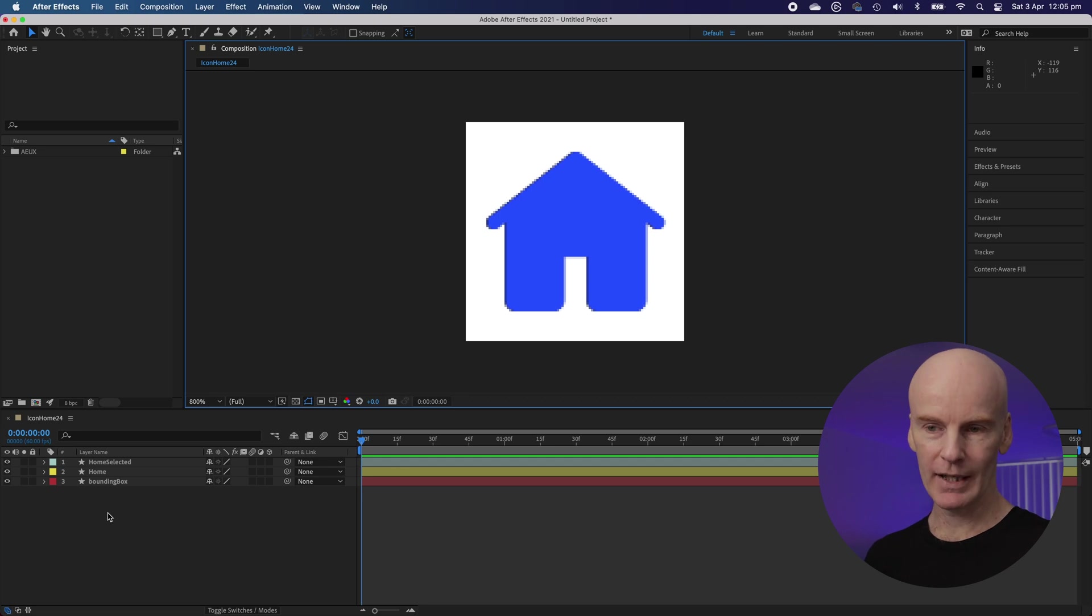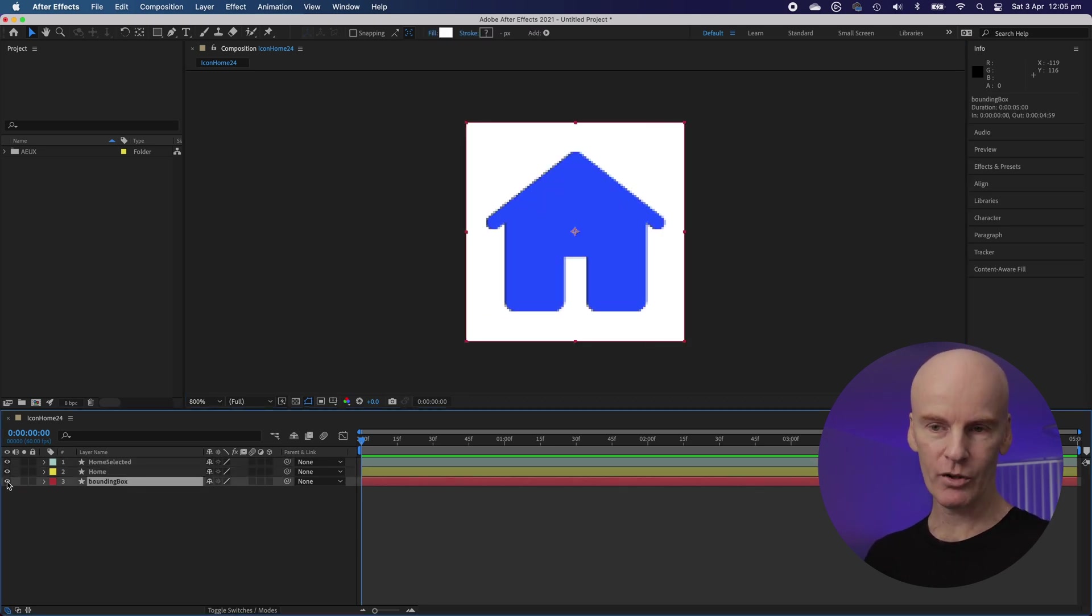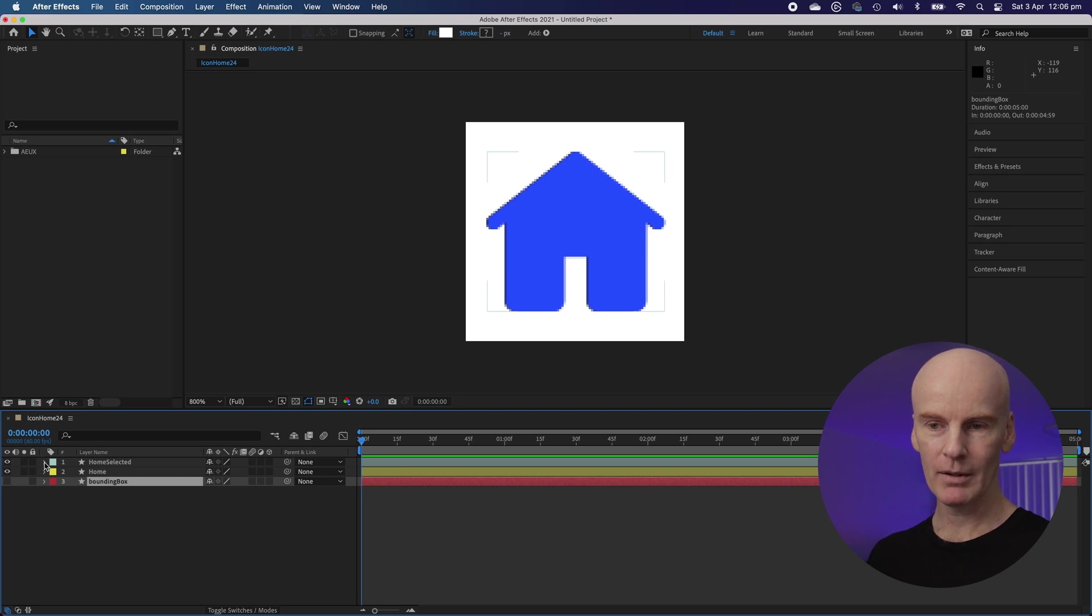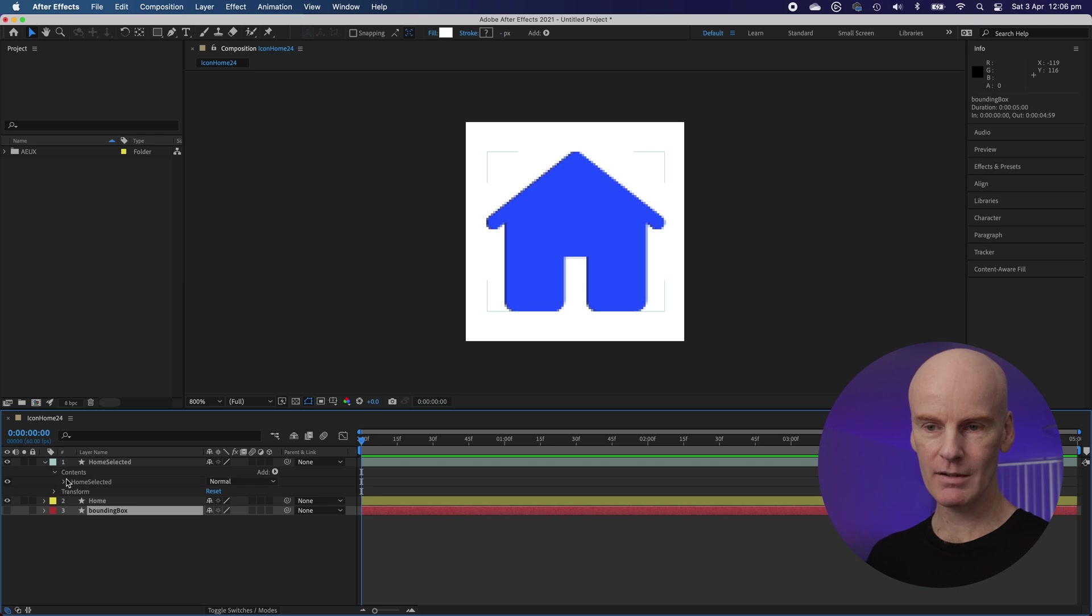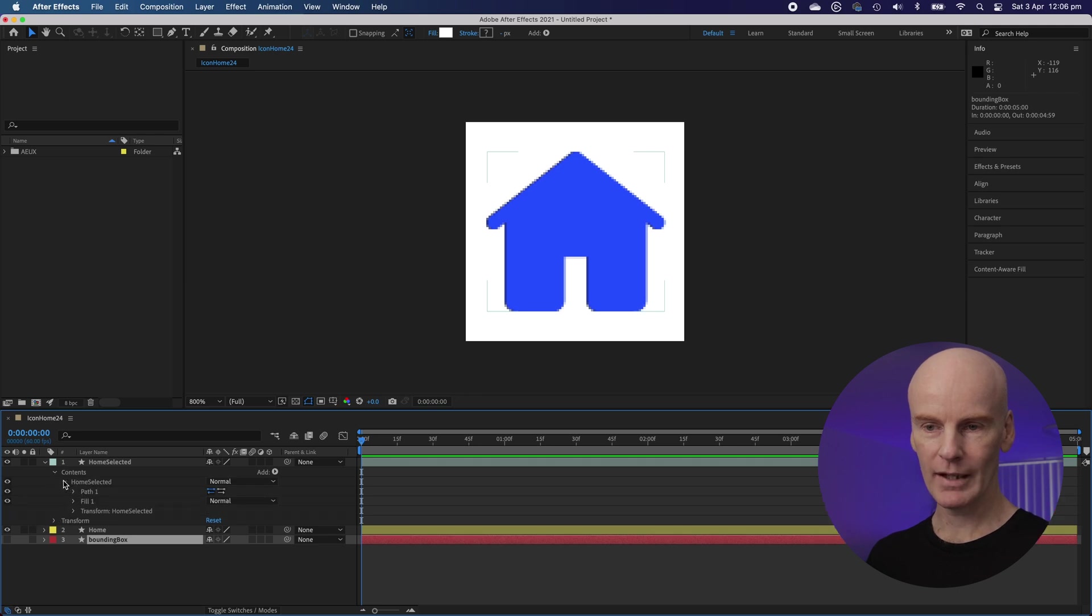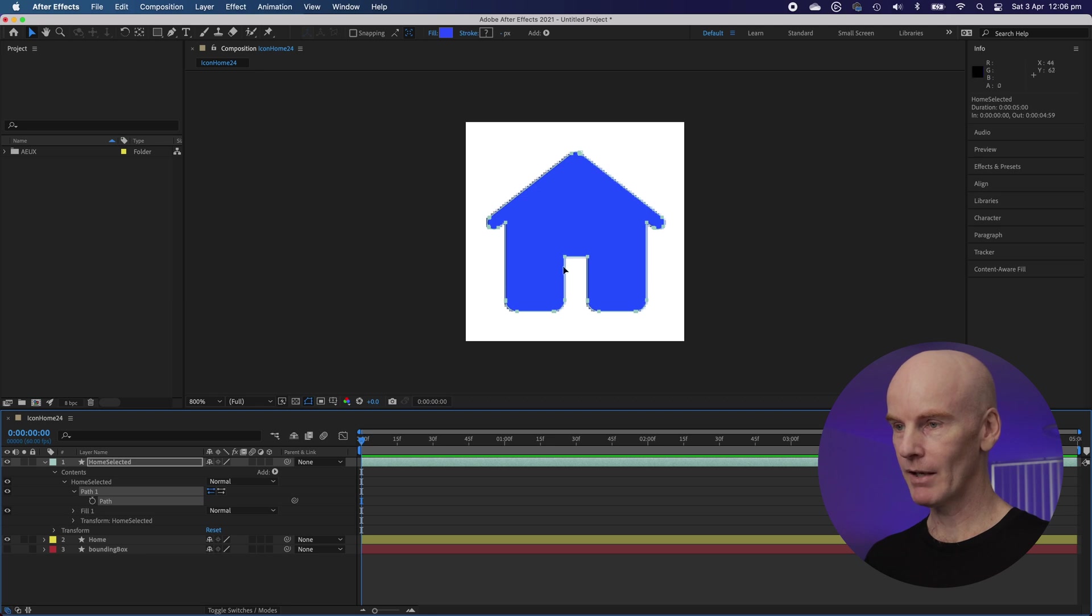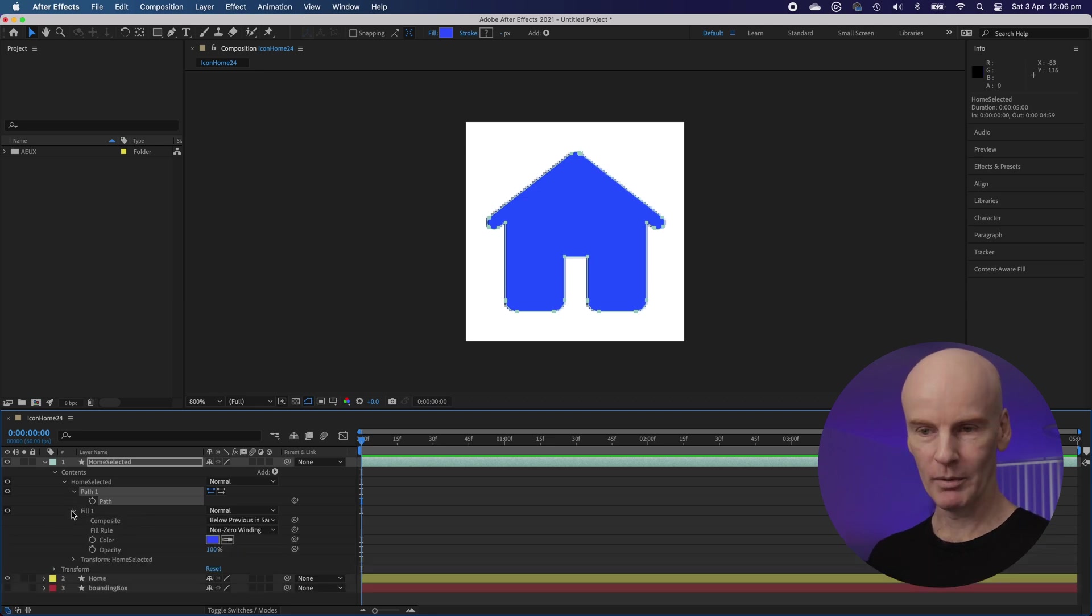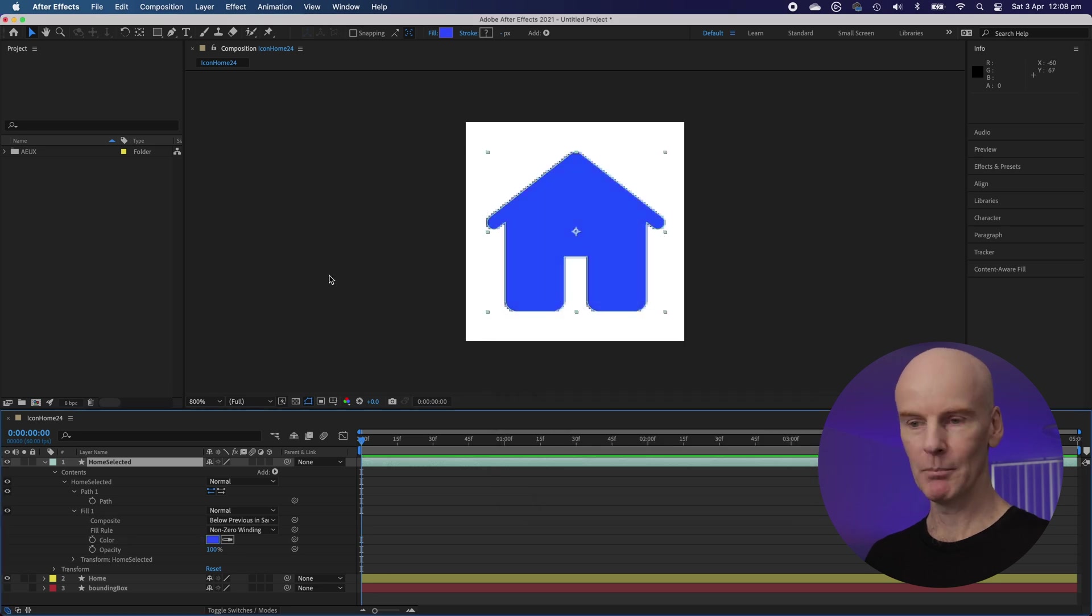If you come down to the layers on the left we've got Home Selected, Home and Bounding Box. I'm just going to turn off Bounding Box and then open up Home Selected with that little arrow there to the left. Go to Contents, Home Selected and this is where you can see its path. There you go all the path points. You can open Fill and a color swatch that you can change to whatever you like. Let's keep it at blue.